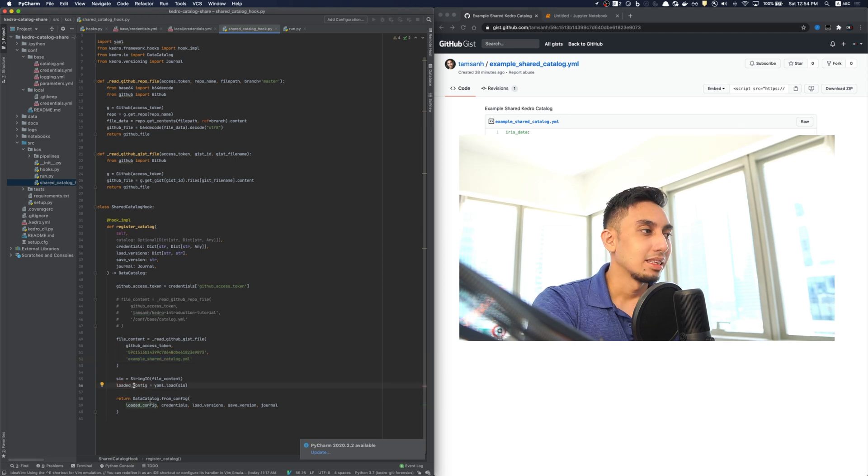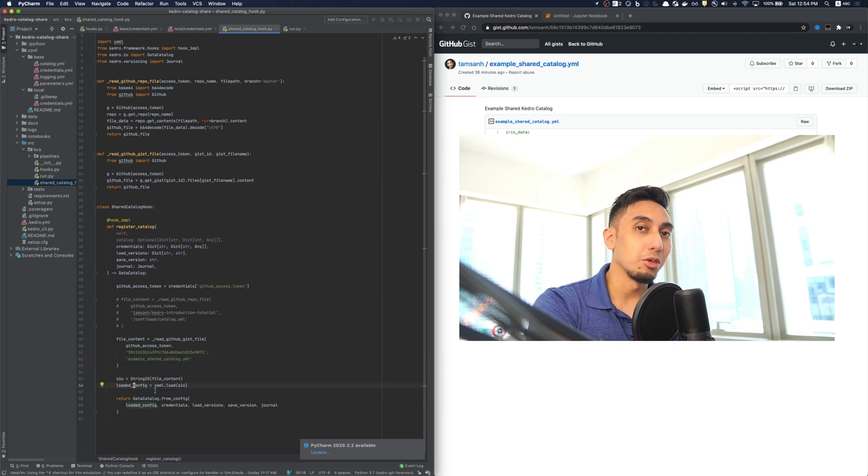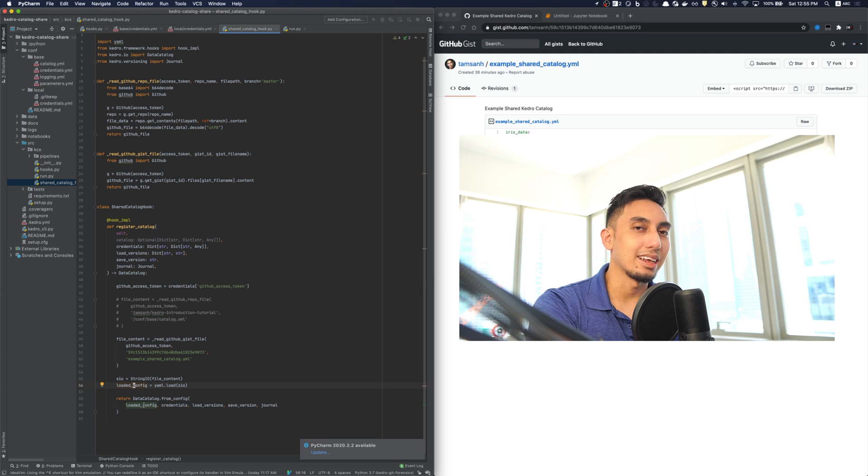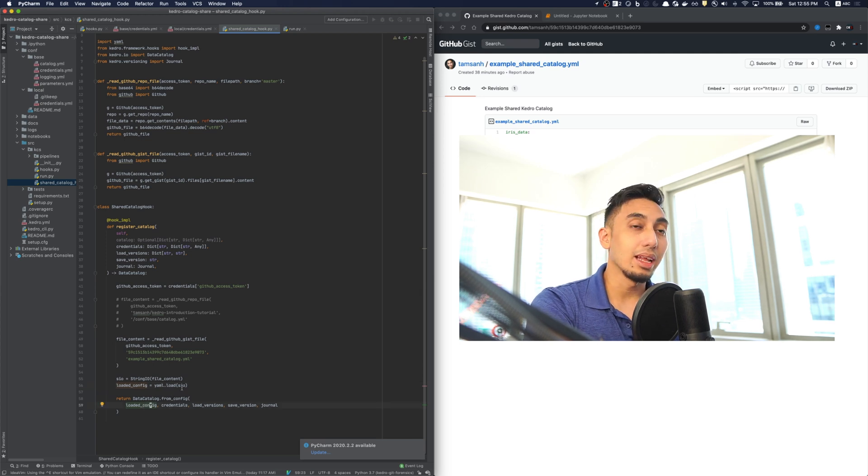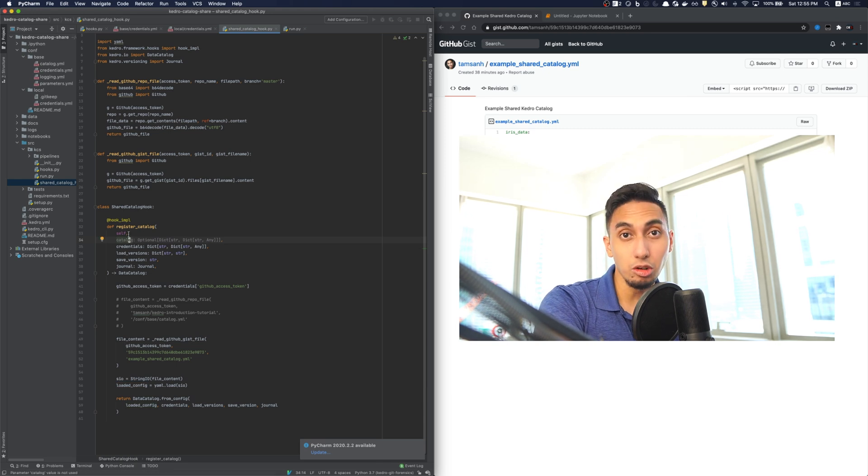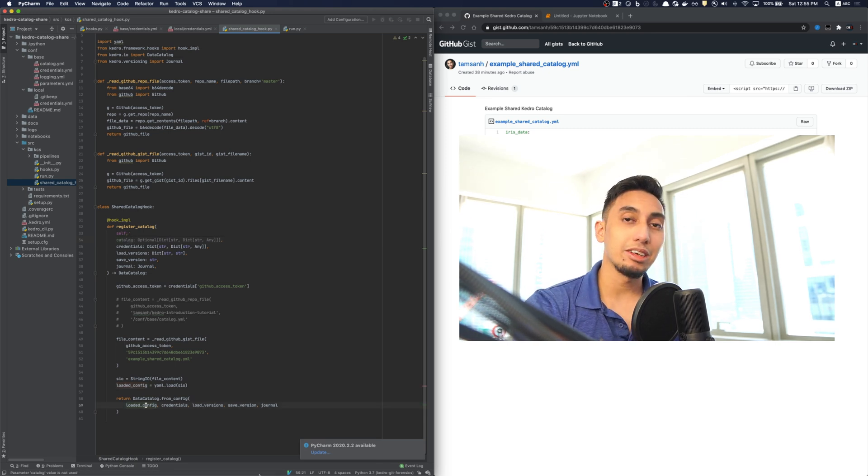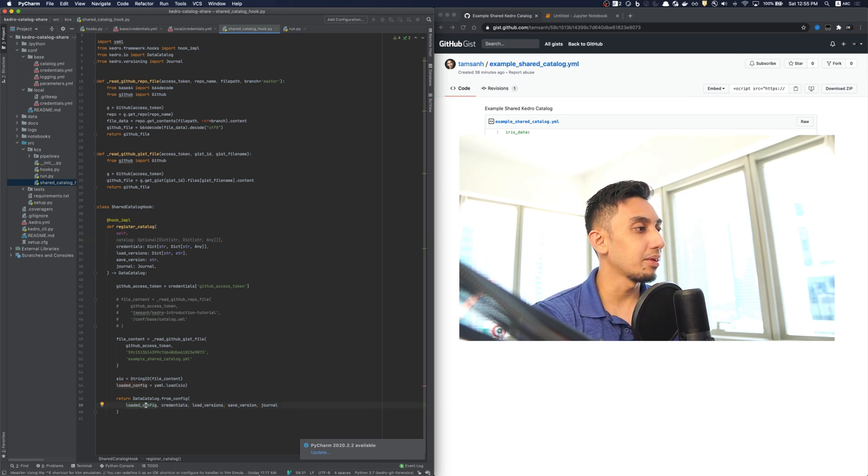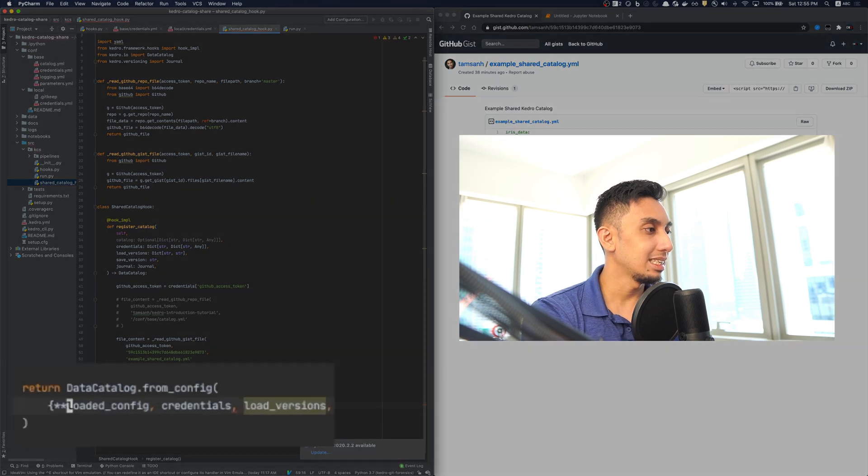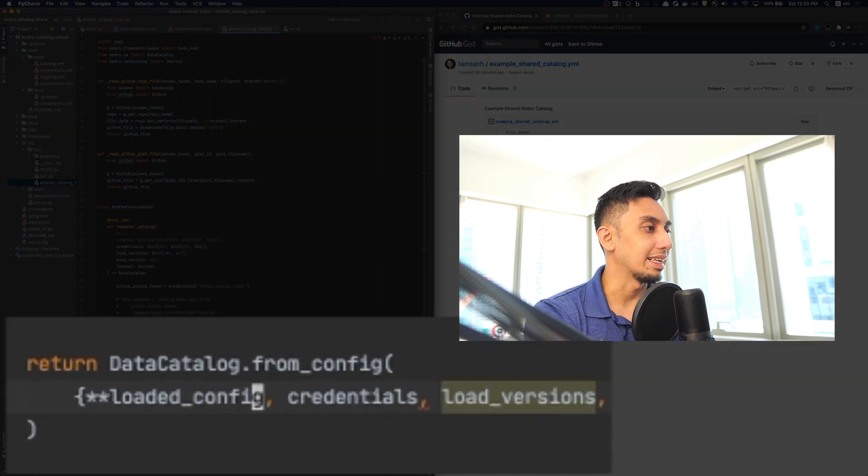So, we've got to make sure that we put the name. This yaml.load will return a dictionary. And then I pass that dictionary into the data catalog from config. If you would like, you can actually combine the previous catalog, the local catalog, with the shared catalog by doing something as simple as this dictionary splatting.